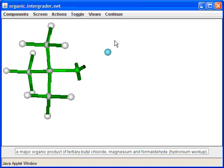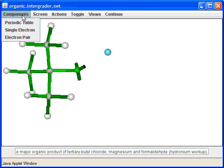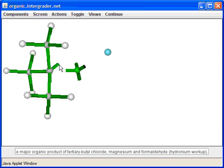Magnesium has two electrons to give because it's willing to become 2+ charged. What magnesium does with tertiary butyl chloride is it puts an extra electron between the carbon and the chlorine into a sigma anti-bonding orbital. When electrons are put into anti-bonding orbitals, the bonds break, so we're going to break this carbon-chlorine bond apart.